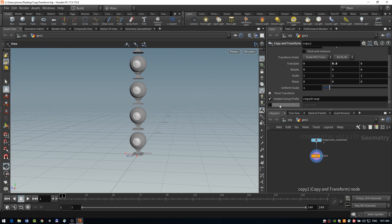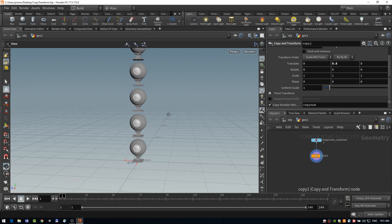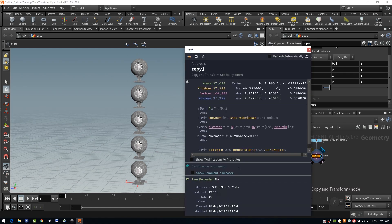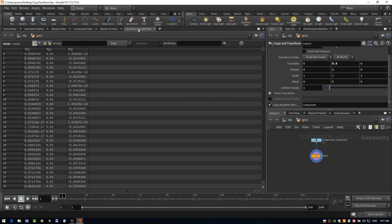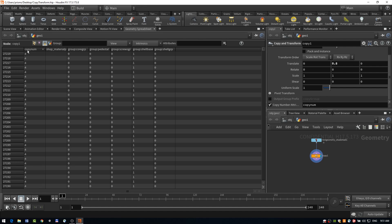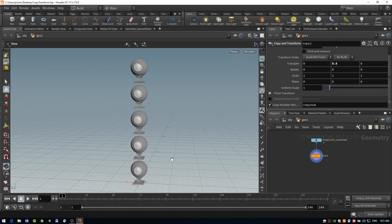The second output here is an attribute number. So our primitives are now all assigned a copy num attribute. And we can see that again, with our info here. And our attributes, we now have copy num. Also in our geometry spreadsheet, it's a really great way to see this. If we go to our primitives tab, we now have copy num from zero to four, because of the amount of copies that we have.